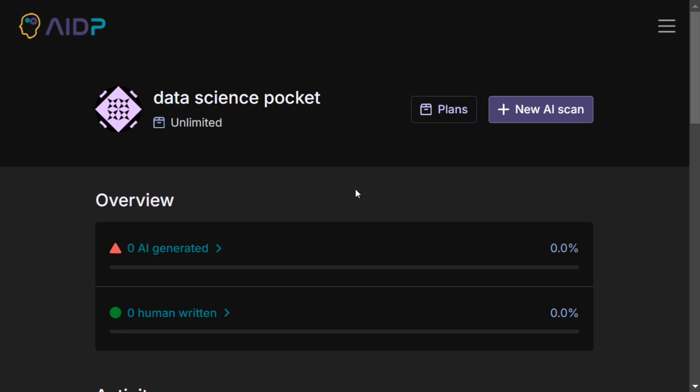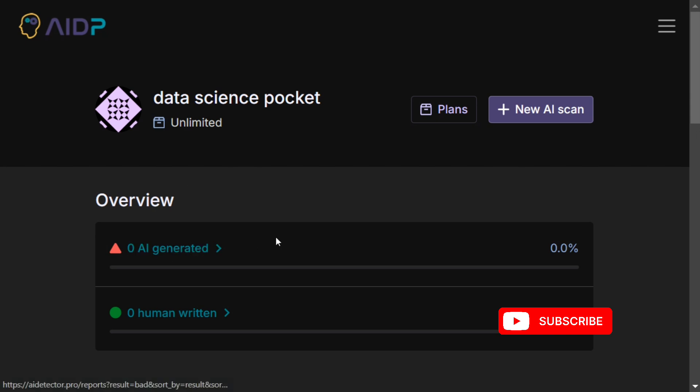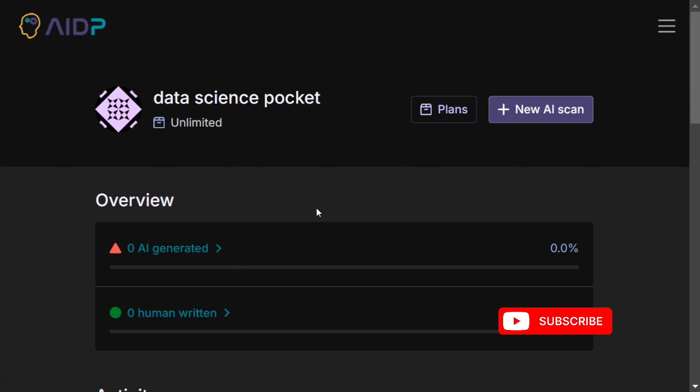It's quite good at classifying whether text is AI-generated or human-written. In this video, we'll be going through how the portal works. It's very easy to use, so let's get started. Here you can see this is the dashboard where you see zero percent AI-generated and zero human-written because we haven't entered anything yet. We need to press on New AI Scan.